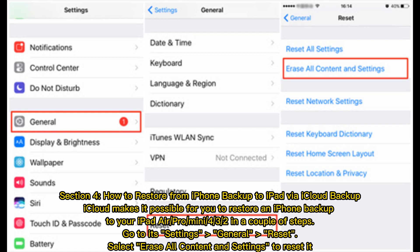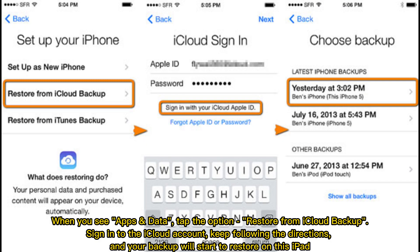Go to its Settings, General, Reset. Select Erase All Content and Settings to reset it. When you see Apps and Data, tap the option Restore from iCloud Backup. Sign into the iCloud account, keep following the directions, and your backup will start to restore on this iPad.